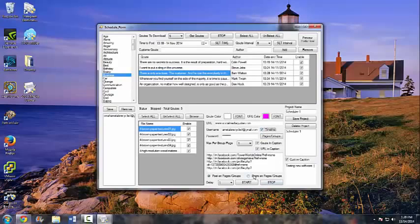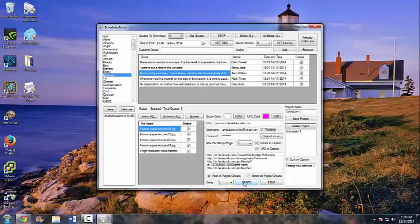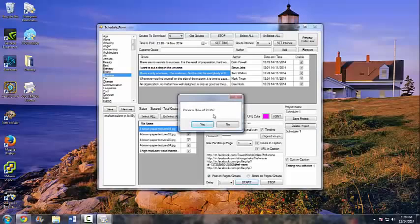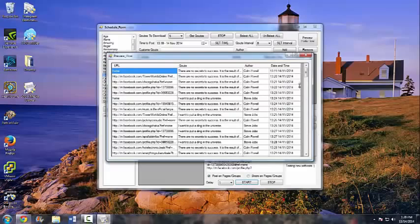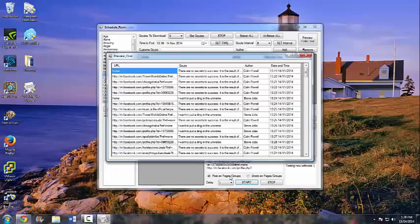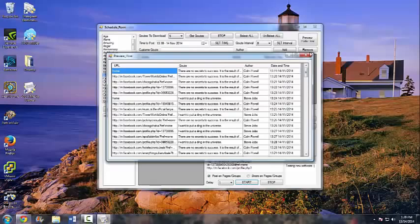I can actually post to my timeline if I really want to, and I'll do that just to show you it works. Once you're all done, go ahead and click Start. It will ask you to preview the flow of posts — click Yes. It shows you what it's going to do: first it will post one to our timeline, with a one-minute delay between each post. You can change that to whatever you'd like.